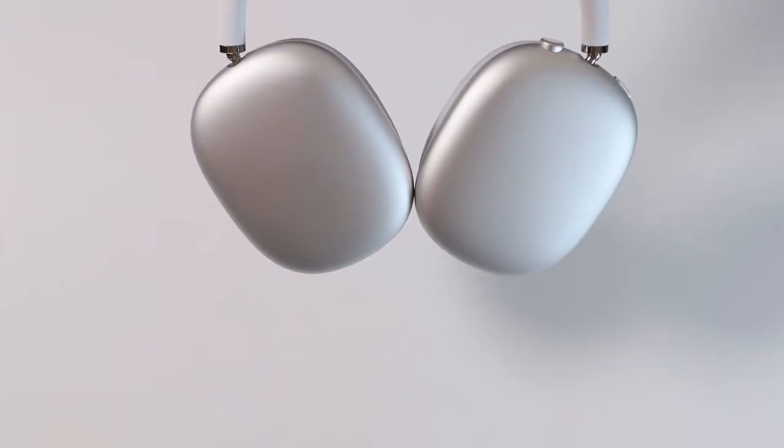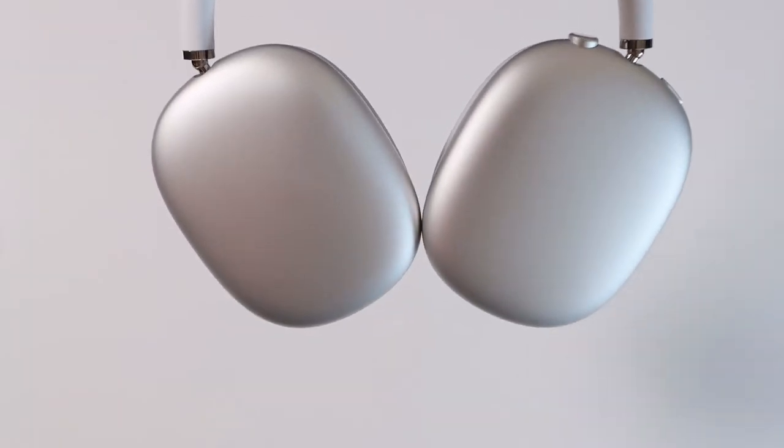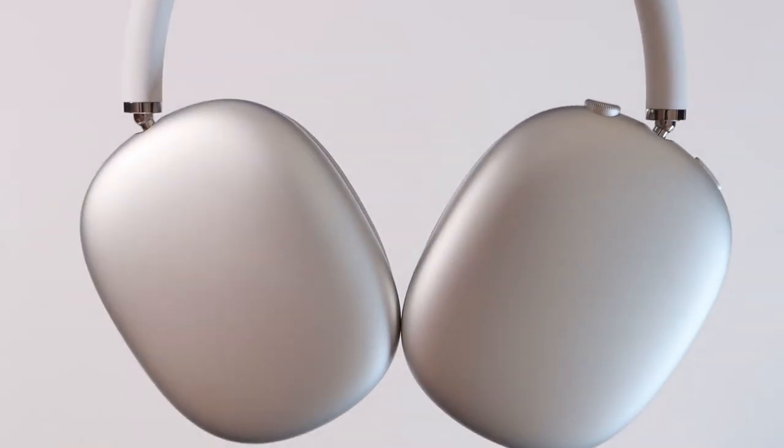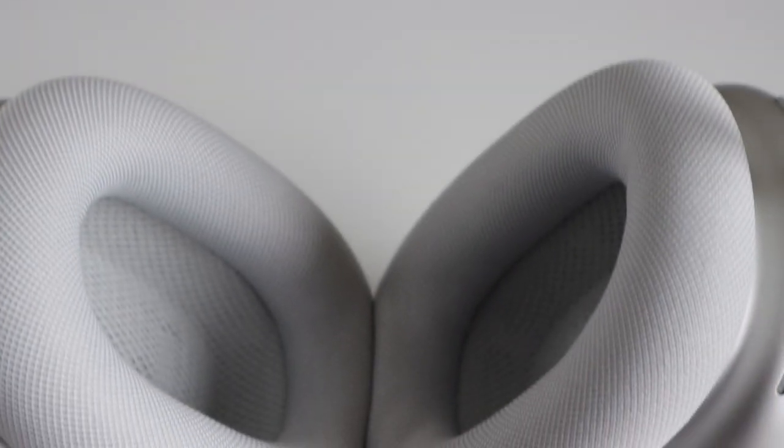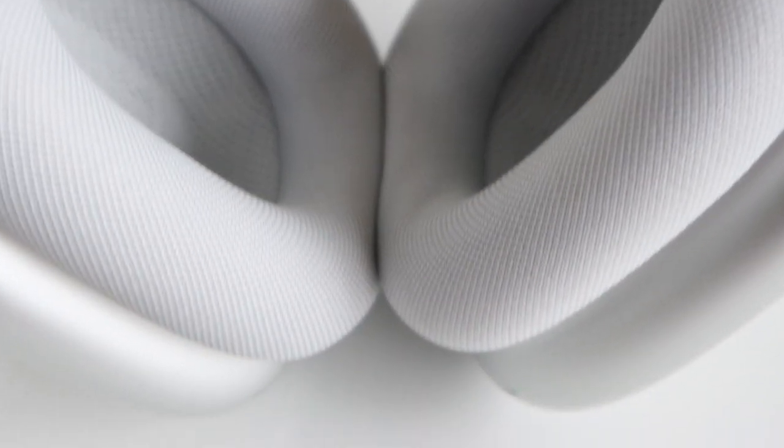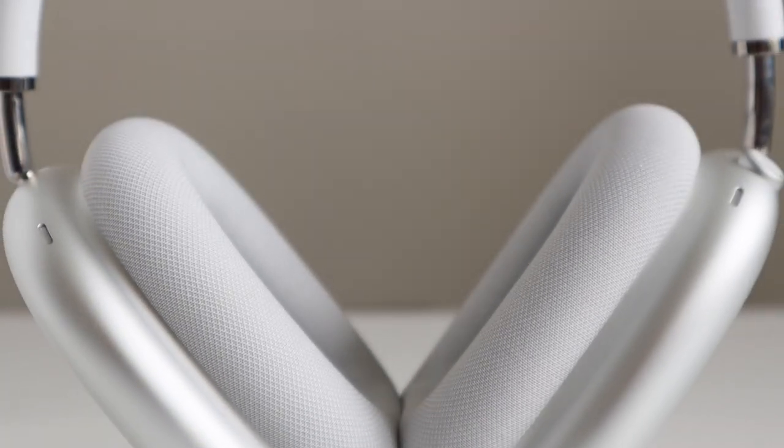So I've been using these headphones for a few days and I have tried comparing these with the Sony headphones too, and I'm going to tell you what this headphone is good at and what is not so good.